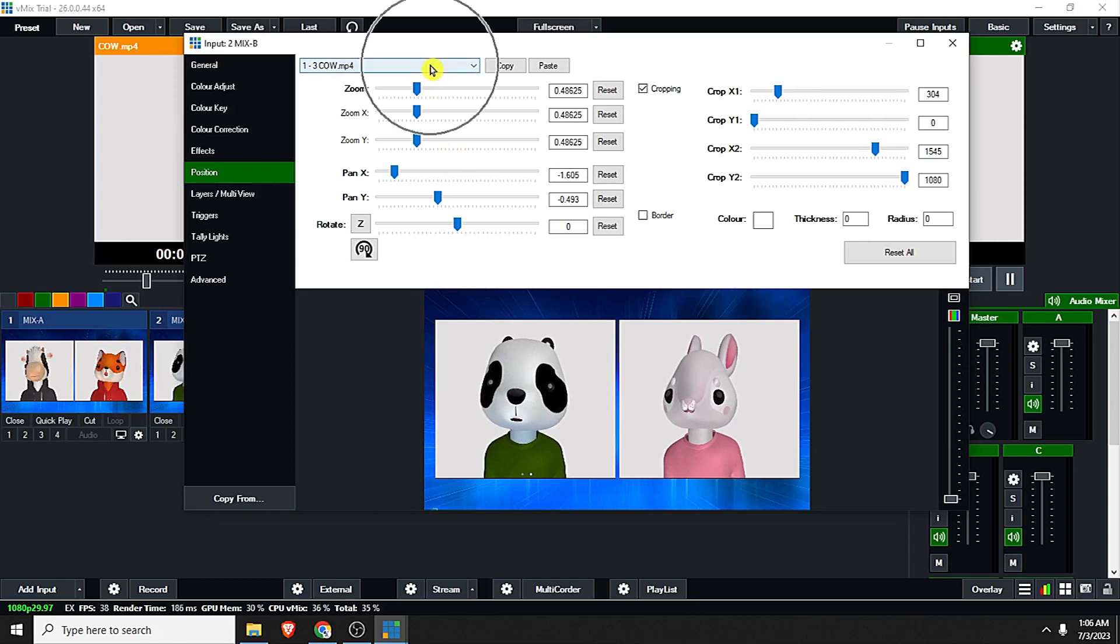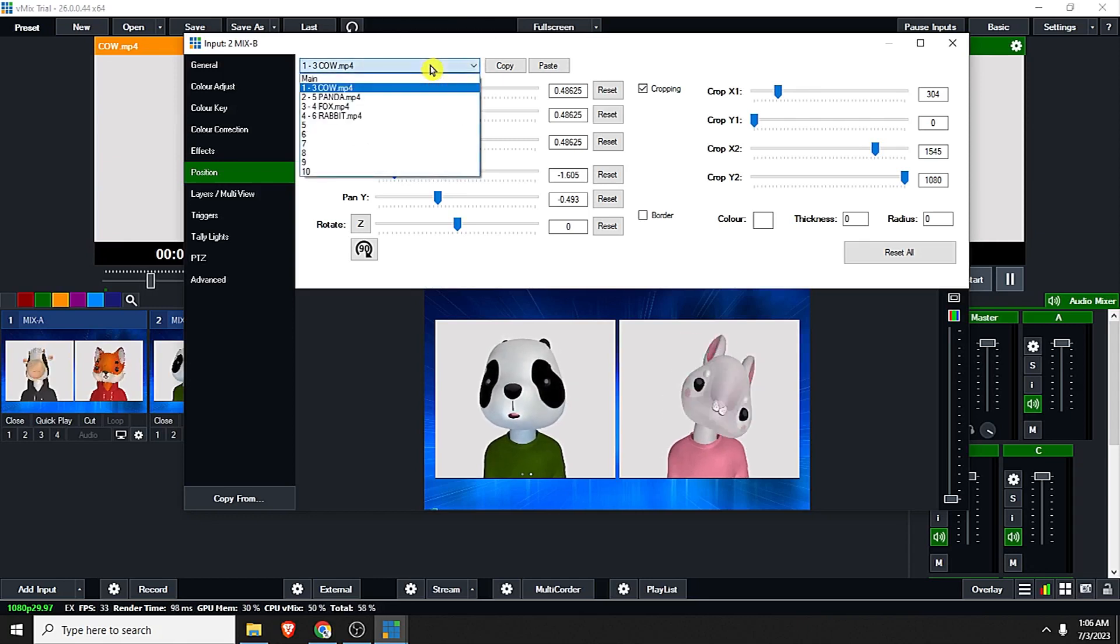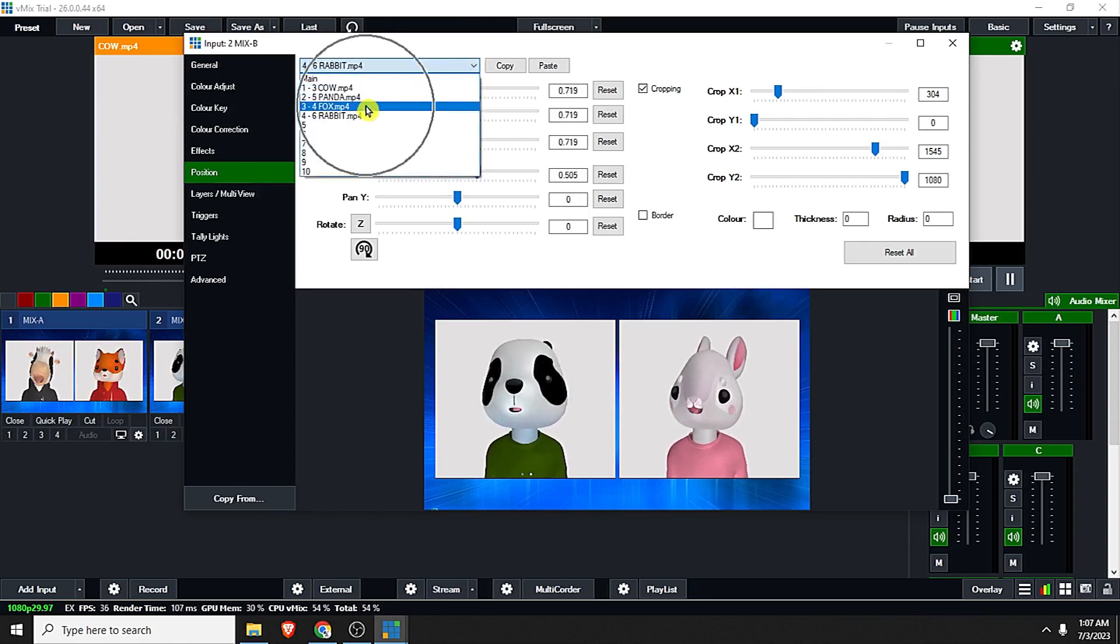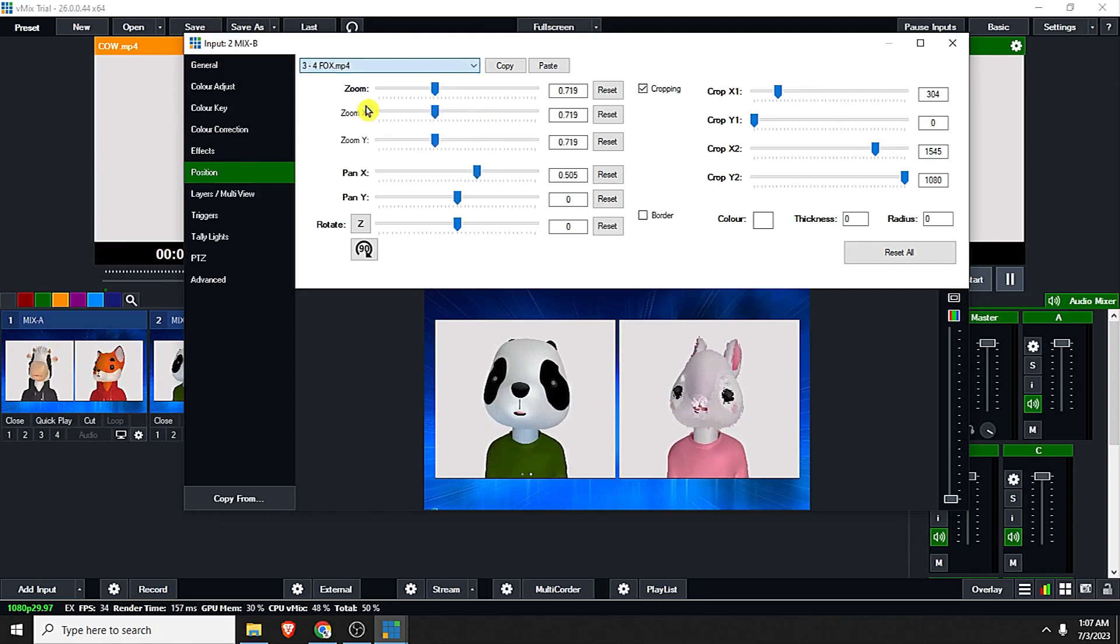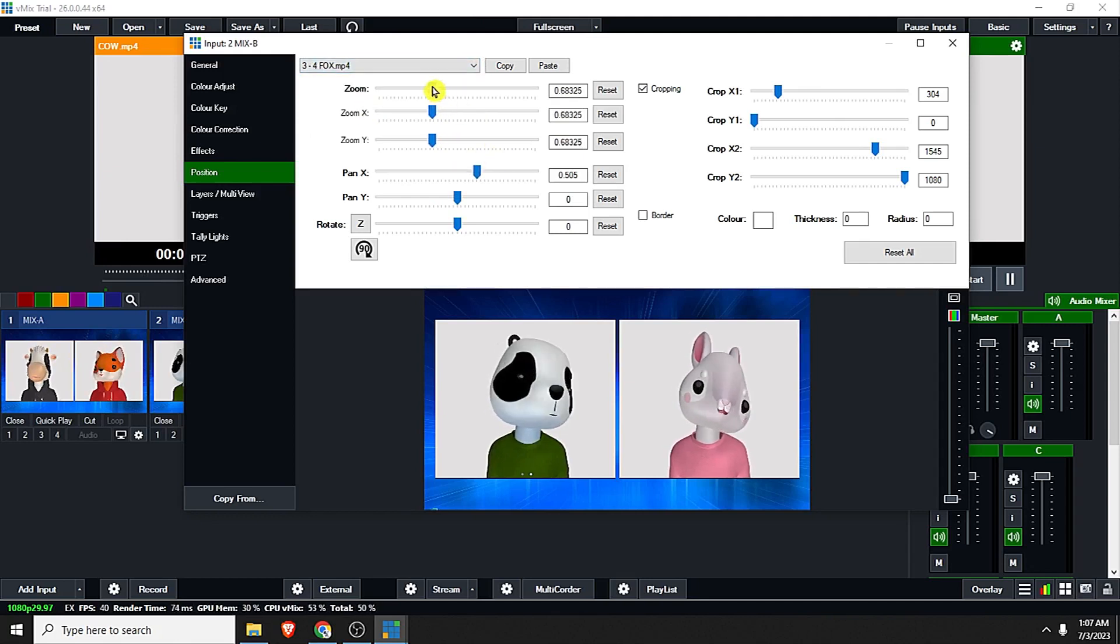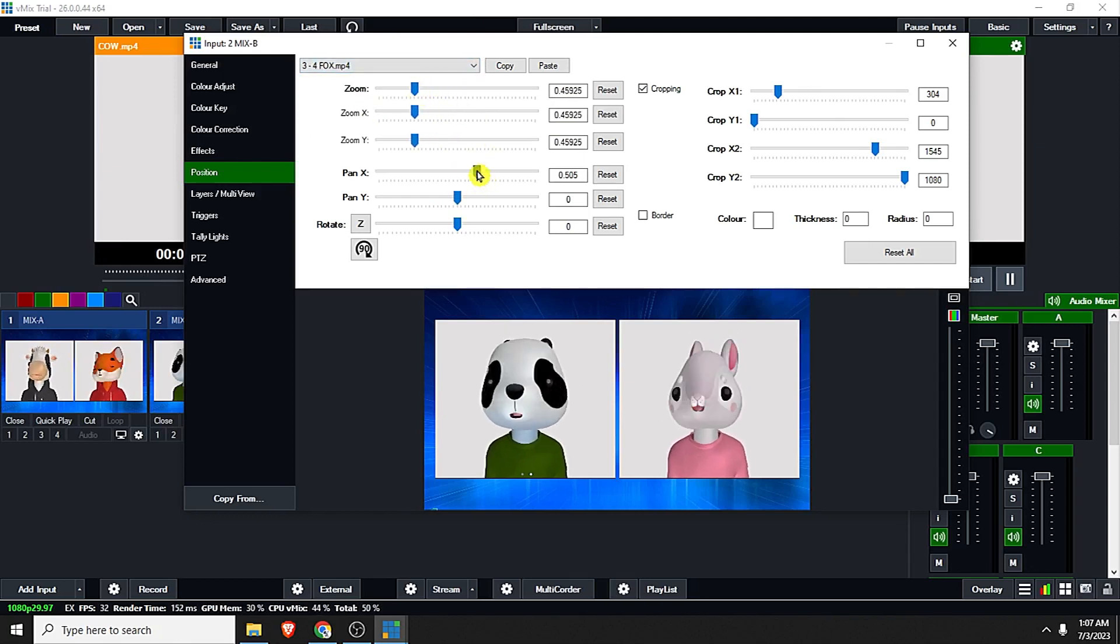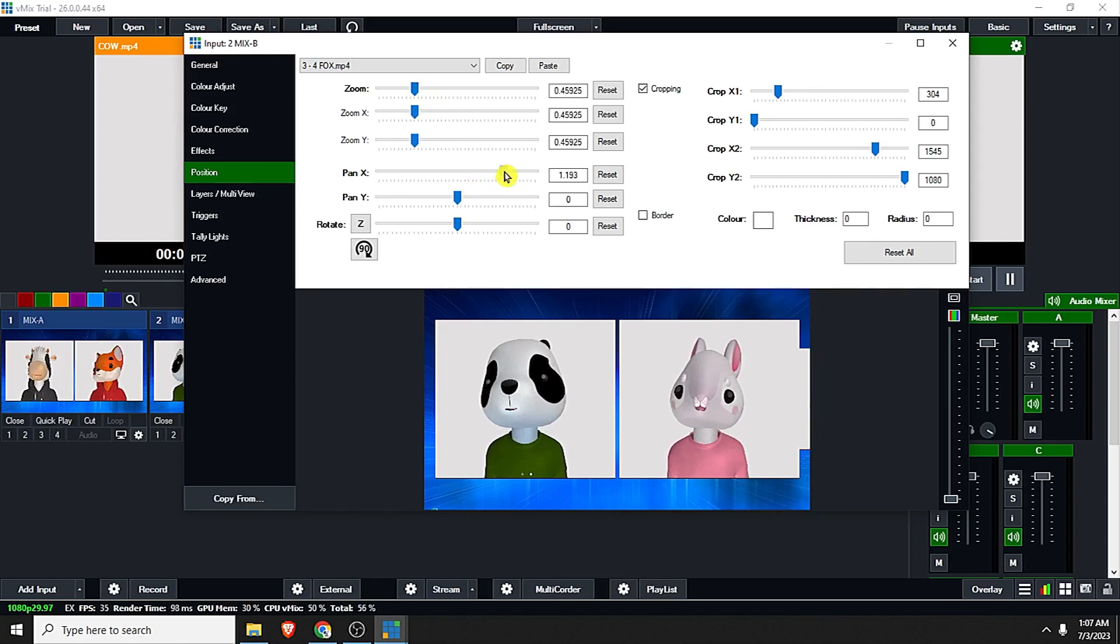And also choose the fox and minimize it a little bit and drag it to the right. And everything is set, click close.